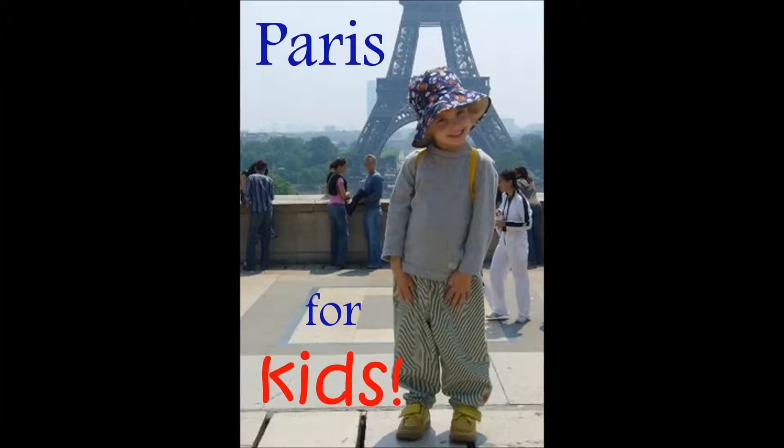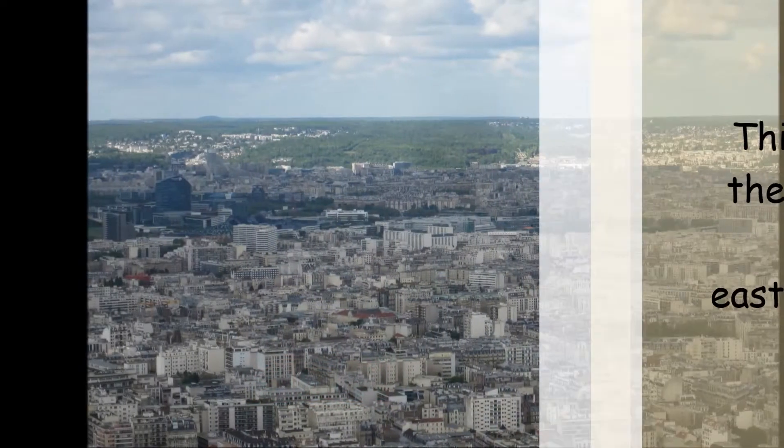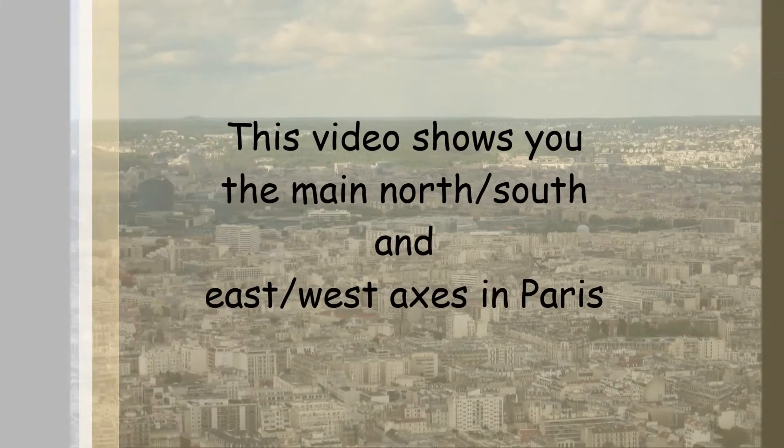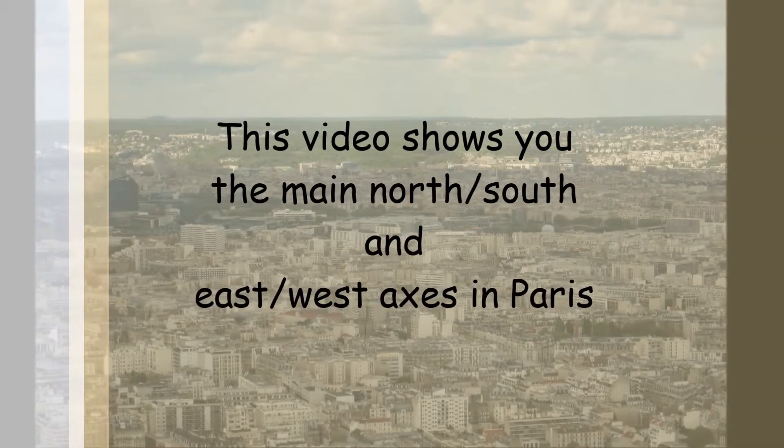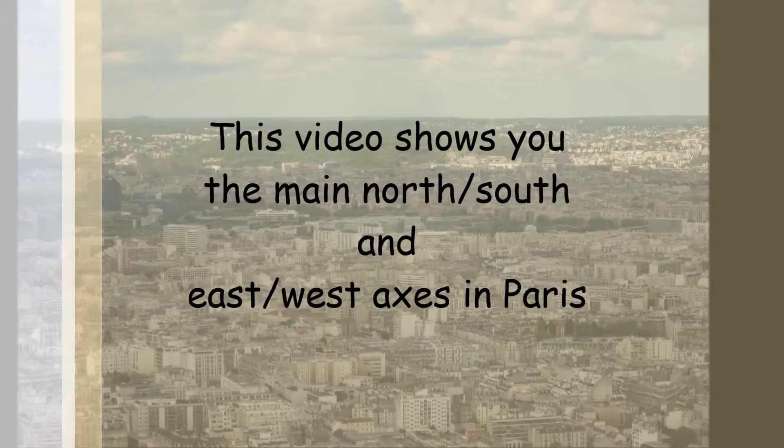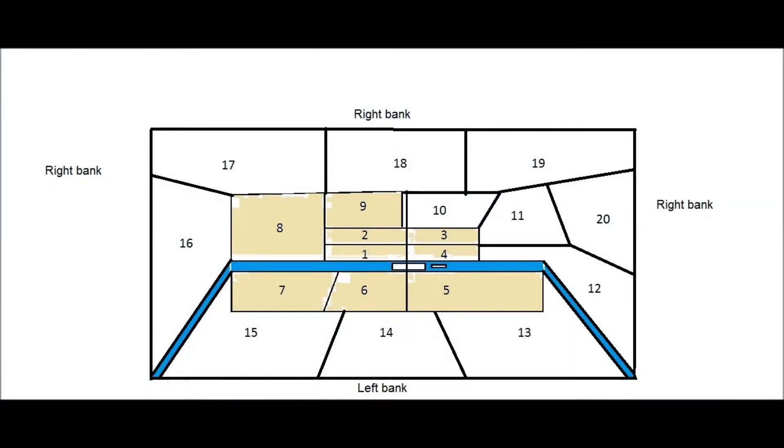You're watching Paris for Kids. Let's look back at my map of the 9 central arrondissements in Paris.